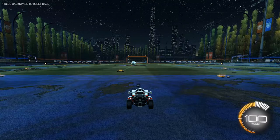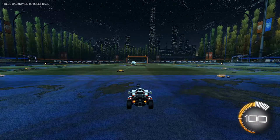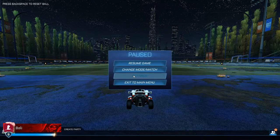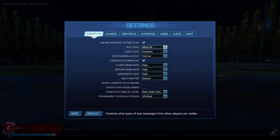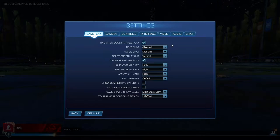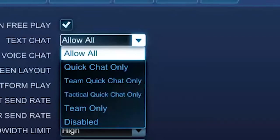Finding the settings is not difficult at all. When you find the settings you are met with this. It may seem like a lot but let me quickly explain. These first three options are a personal preference. When looking at the text chat you have these options. To keep away from toxic opponents use your team only option.